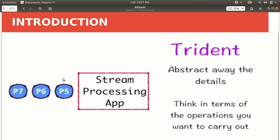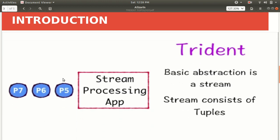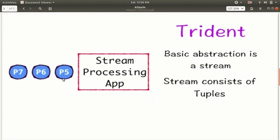We have a stream of tuples coming to the stream processing app. On this stream processing app, Trident will set up a function object and operate on the streams. So p7, p6, p5 represent a data stream coming from a particular source, and using Trident we apply a function object on it.